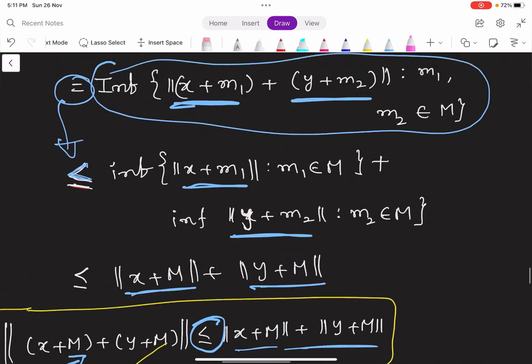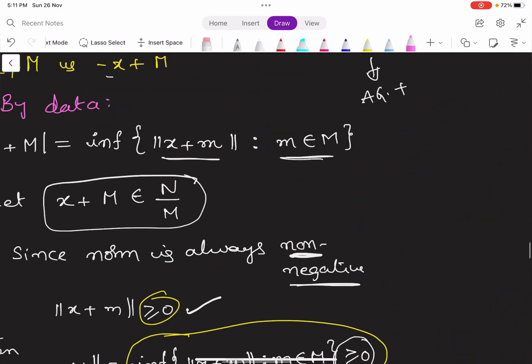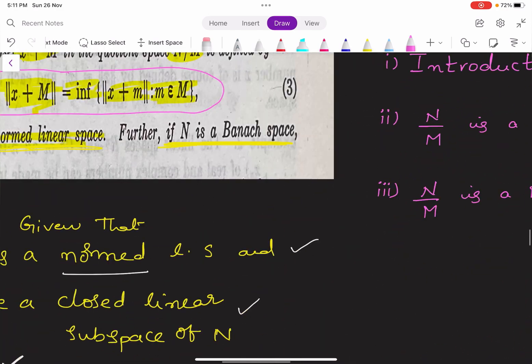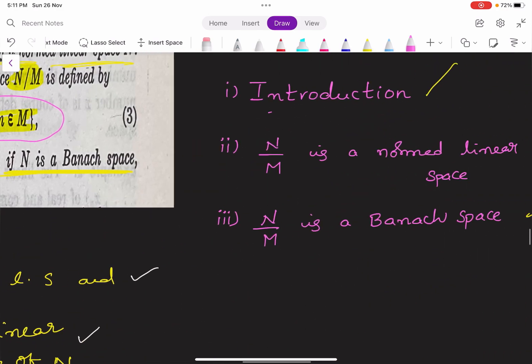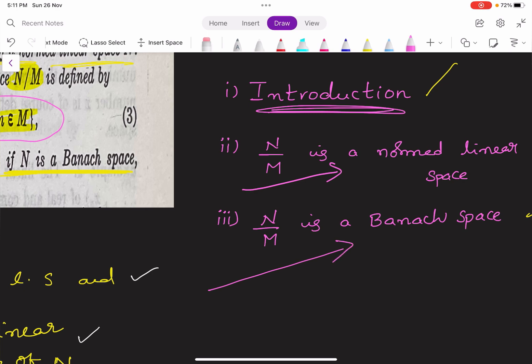In this theorem we proved all three parts: in the introduction we understood the statement; in the second part we proved that N by M is a normed linear space; and in the third part we proved that N by M is a Banach space by assuming N is a Banach space. In the next video we will learn another theorem. Keep learning!